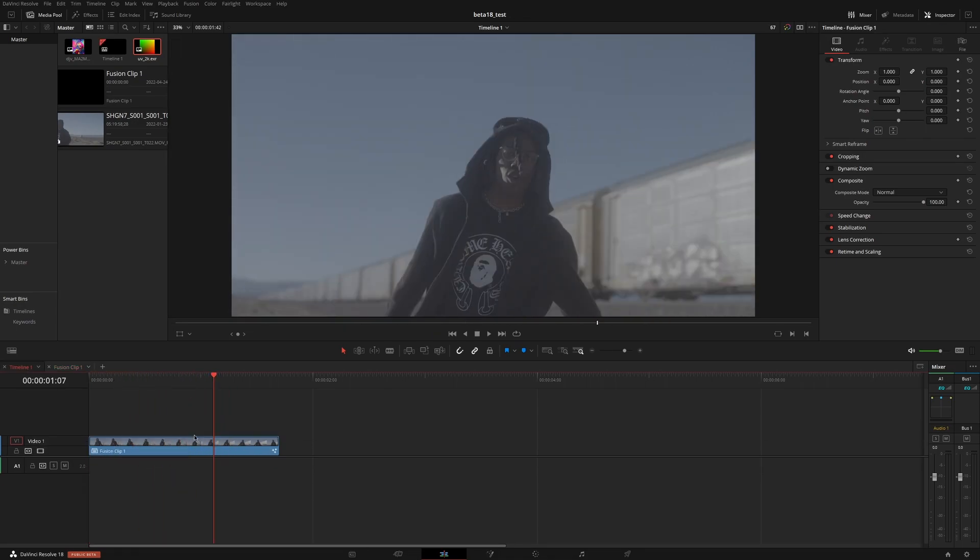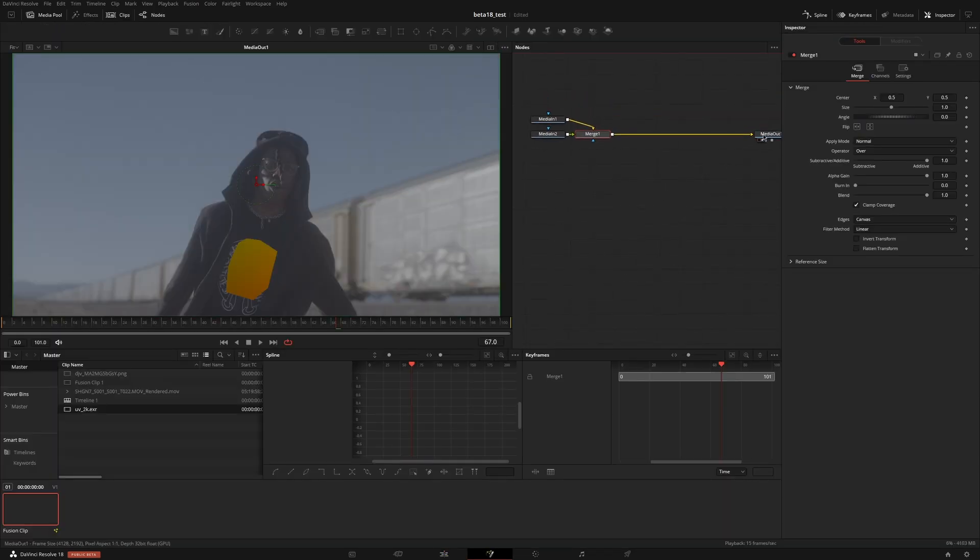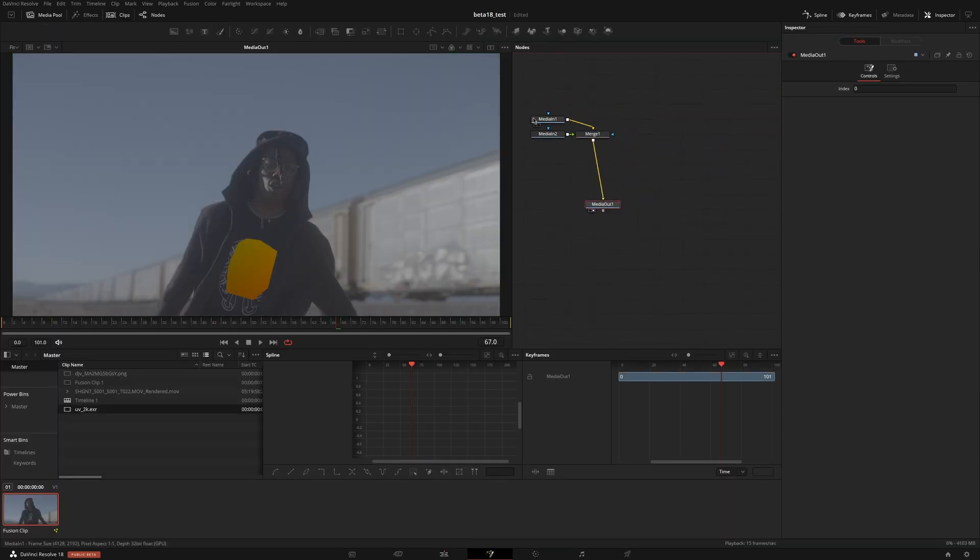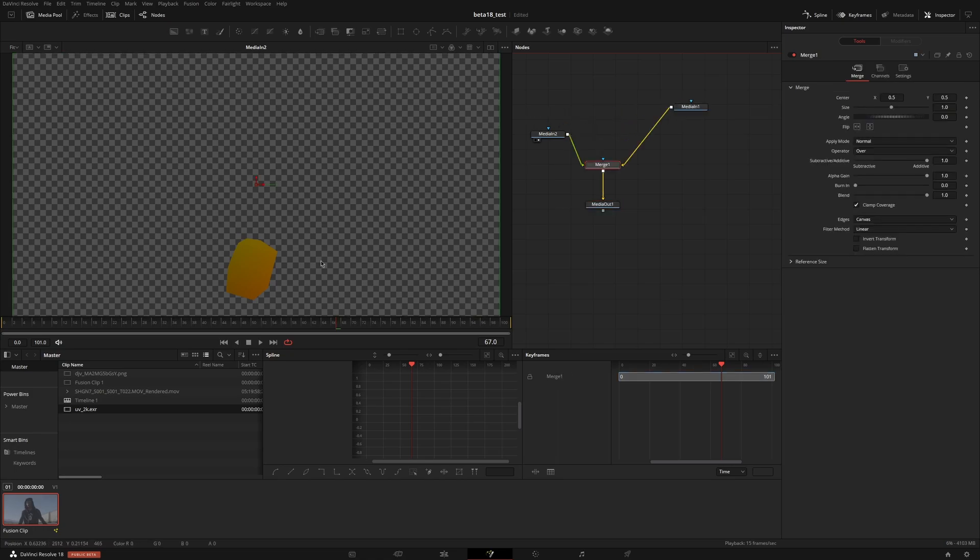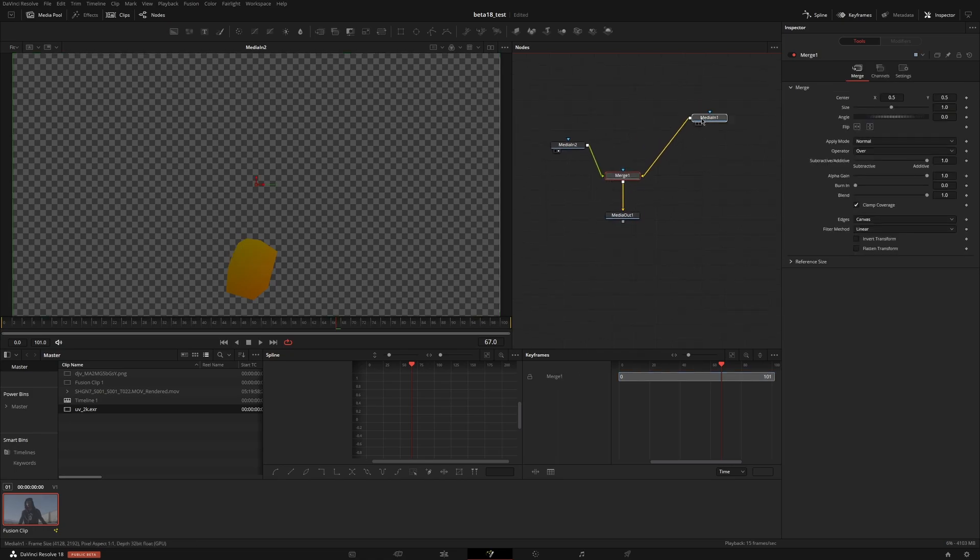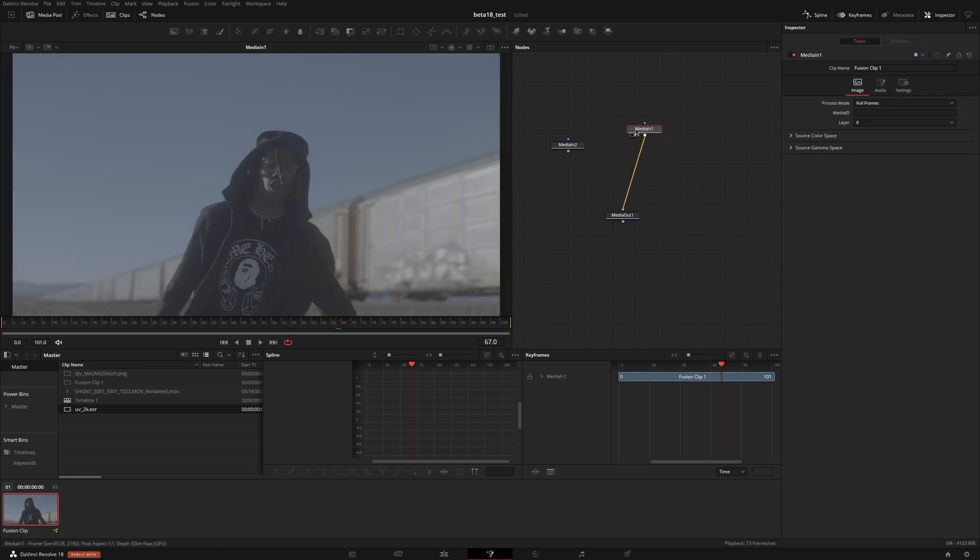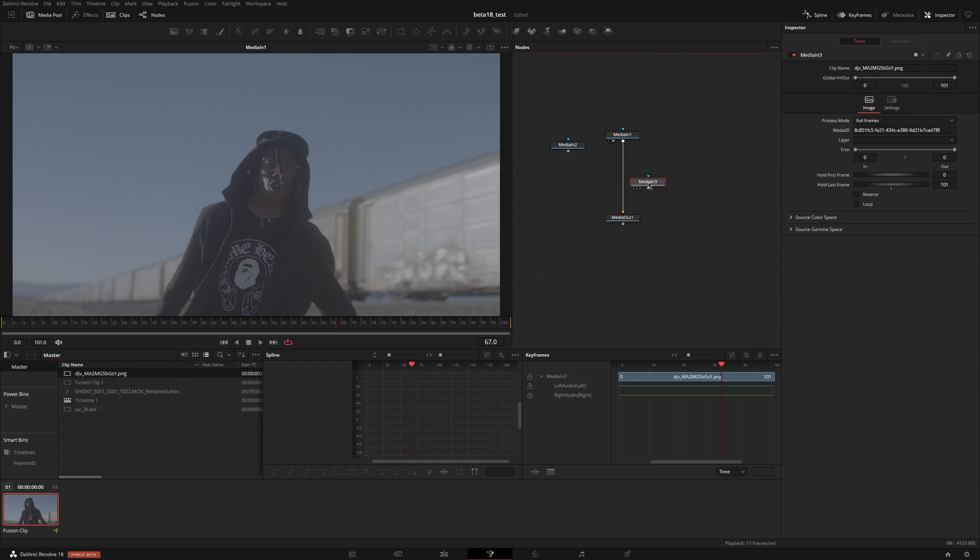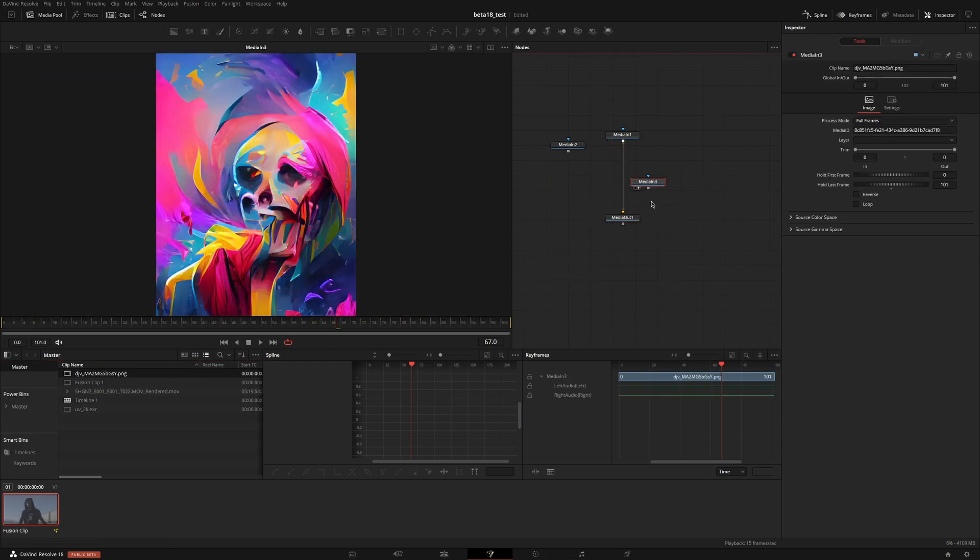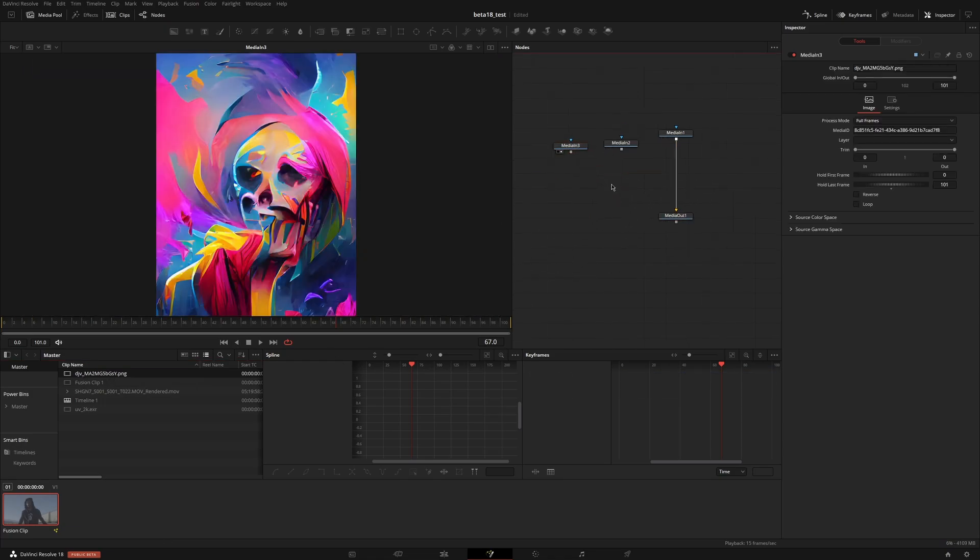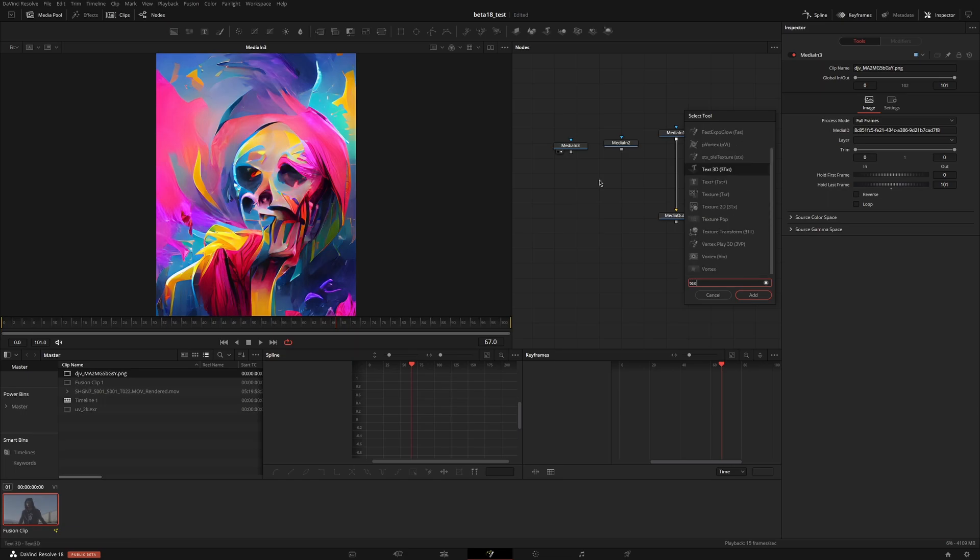Now if I go back to the timeline and open this in the Fusion page, you can see I can access both these layers separately. I can use this as transform data for another image. So let me remove this merge. I've got the base footage here, and I'll bring in an image that I want to warp onto it. There's a node for this called texture.